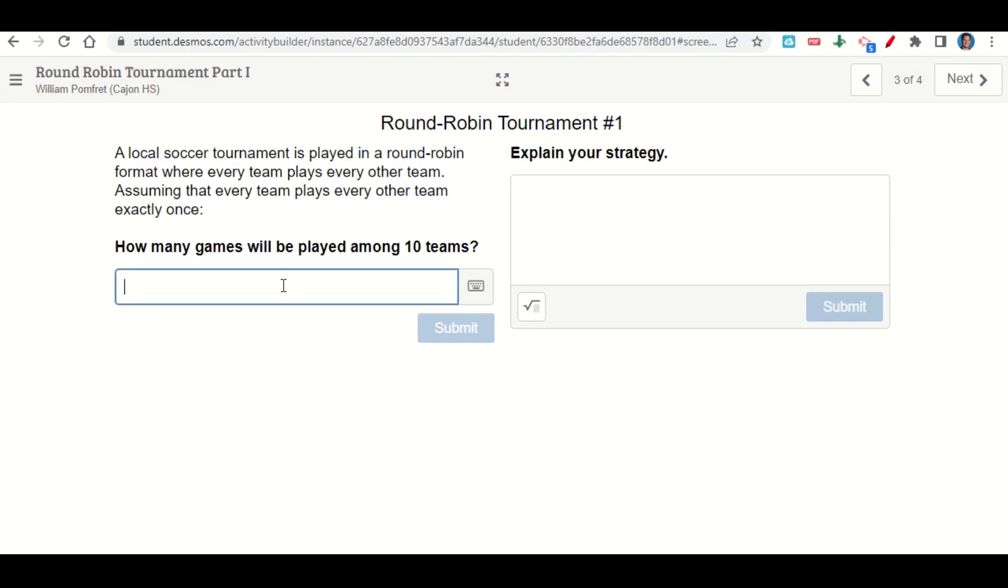When you do that, you'll go ahead and solve it and state the number of games. Let's say that there comes out to be 50 games—there's not, but let's assume that's what it was. You'll explain your strategy, how did you arrive at that number. Then you'll click next.